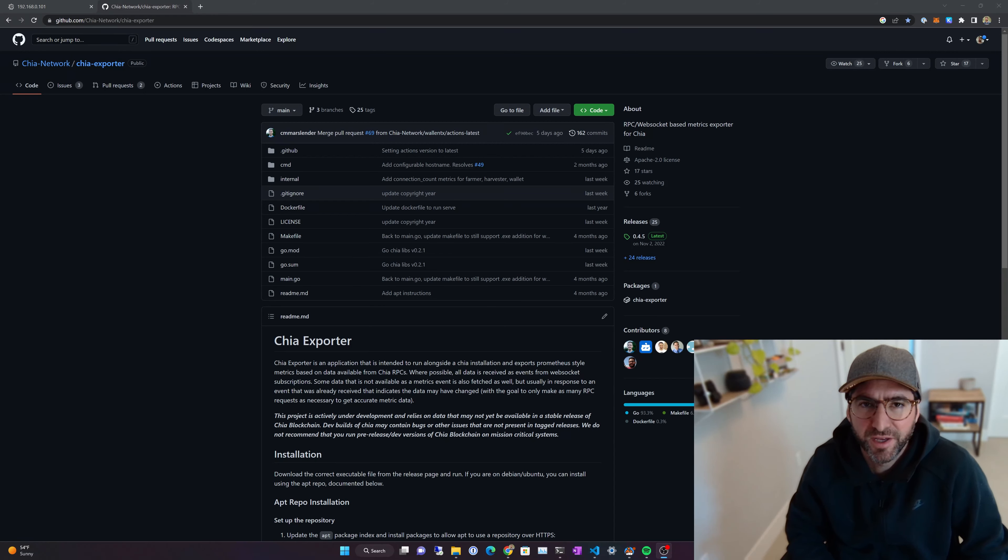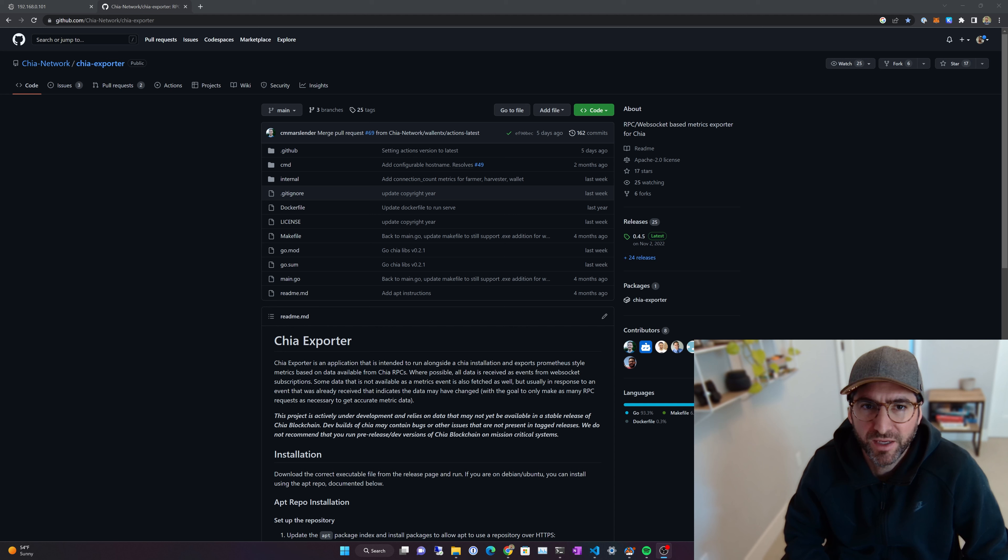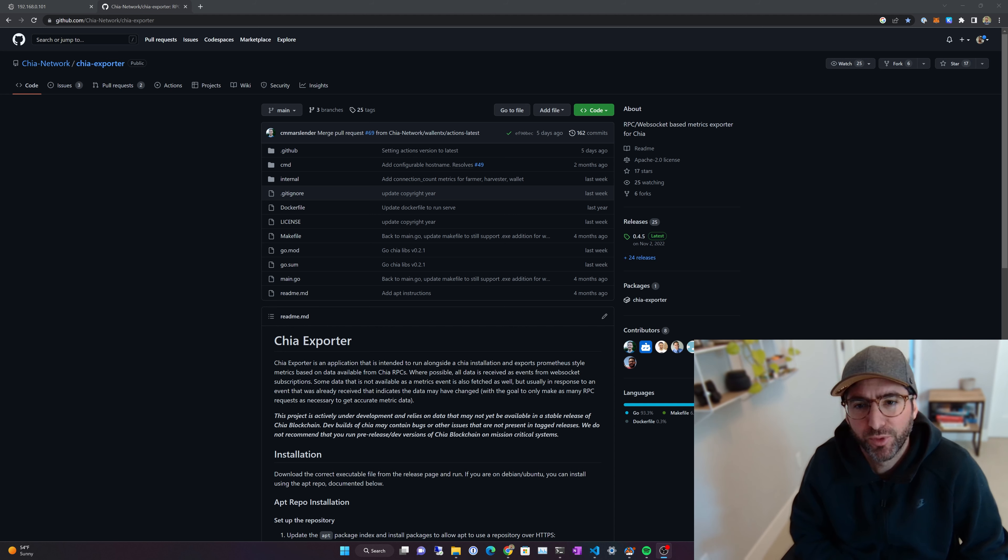Hey guys, it's Jam. I'm going to show you the cool dashboard we made in Grafana using something called Chia Exporter.